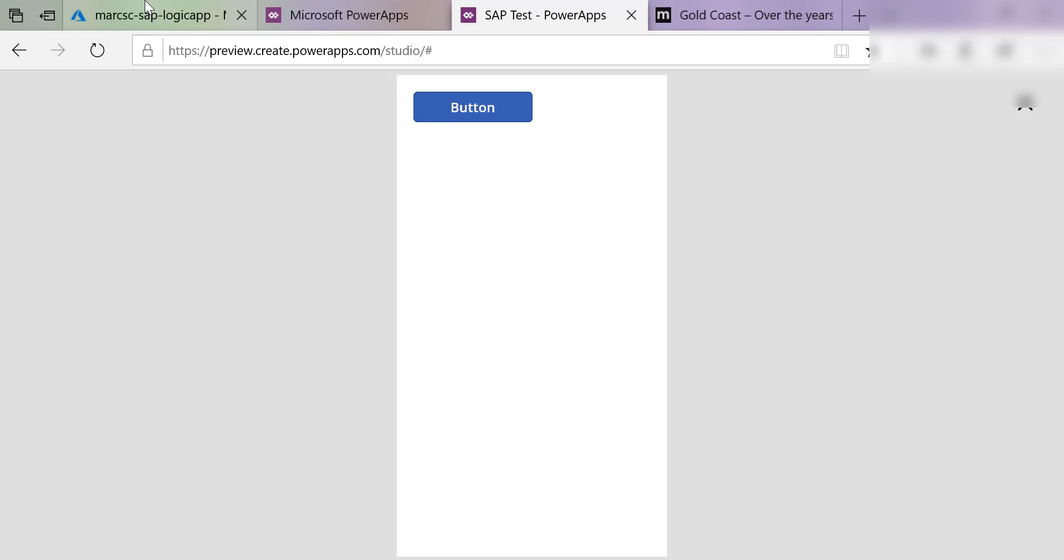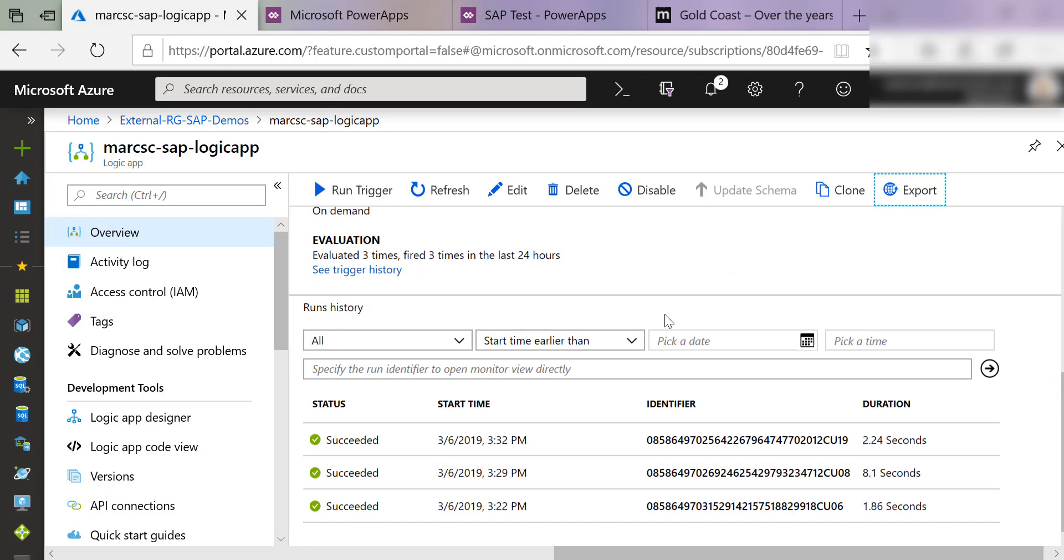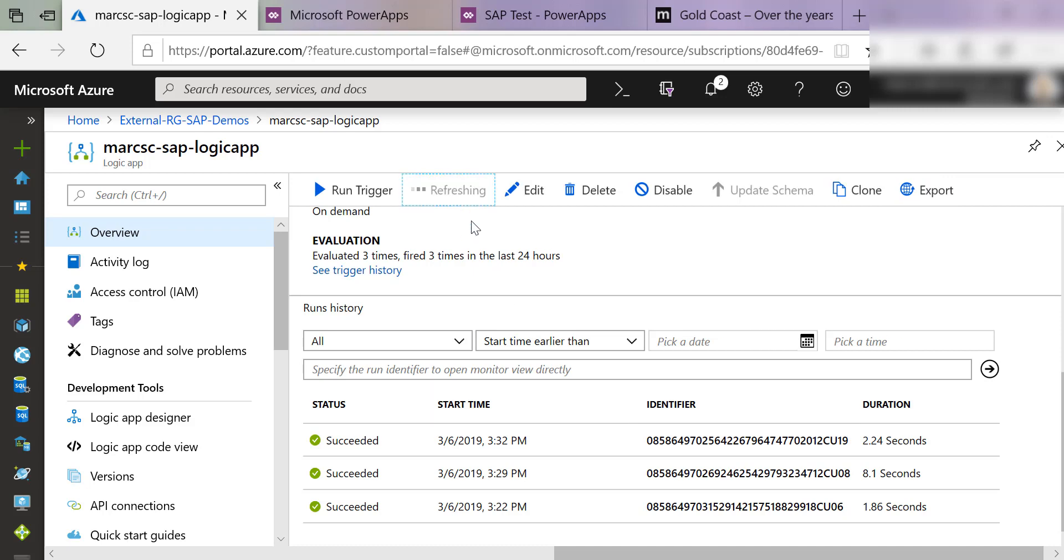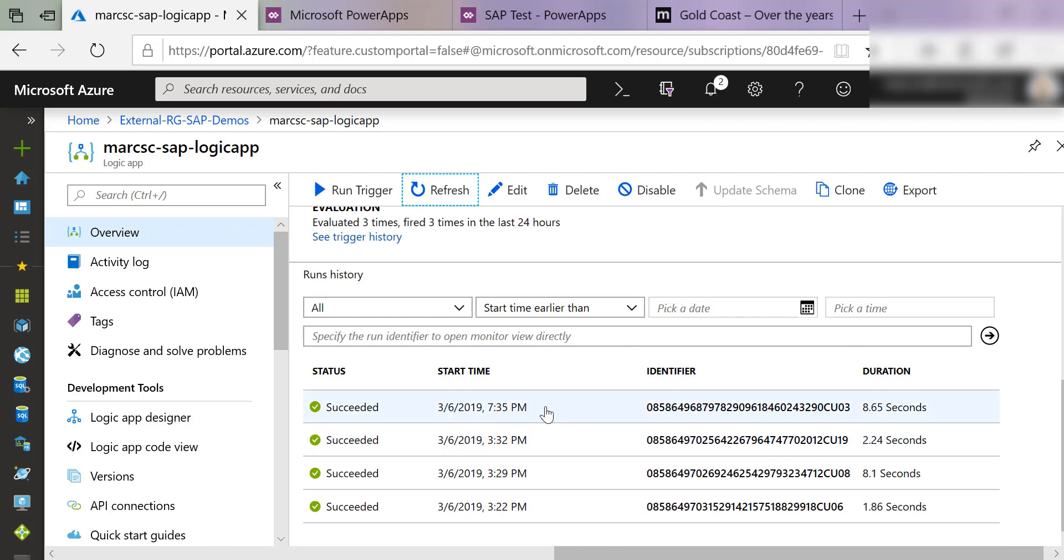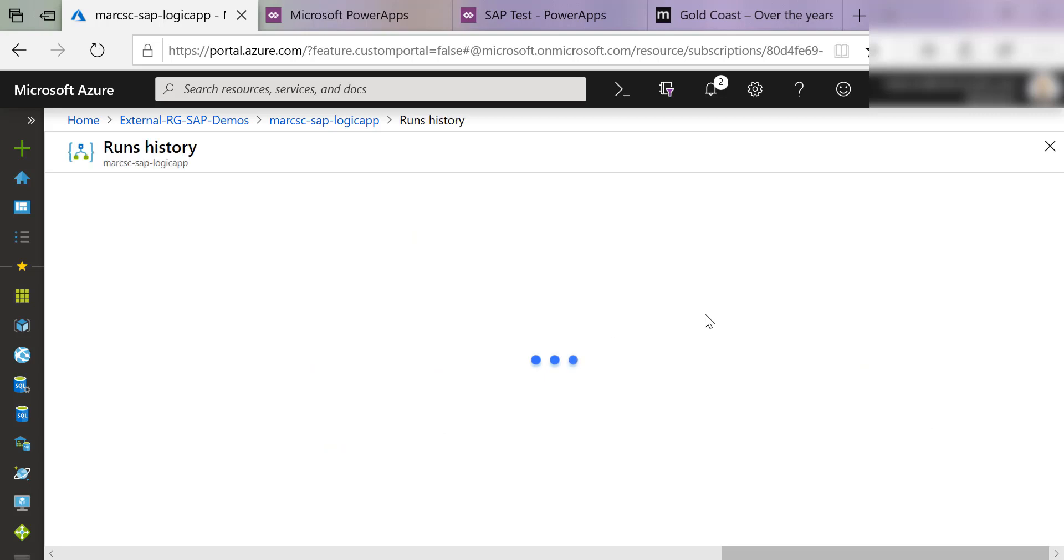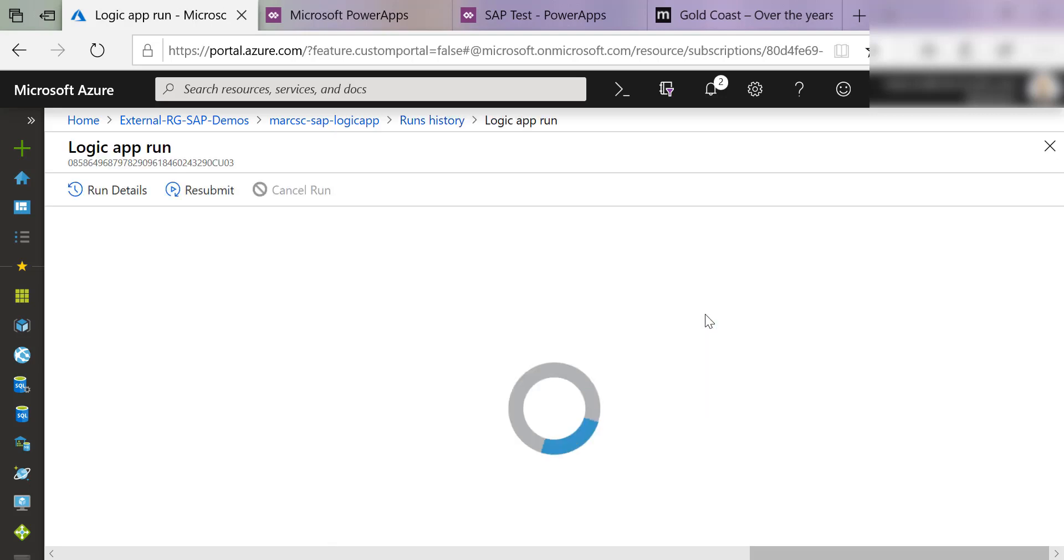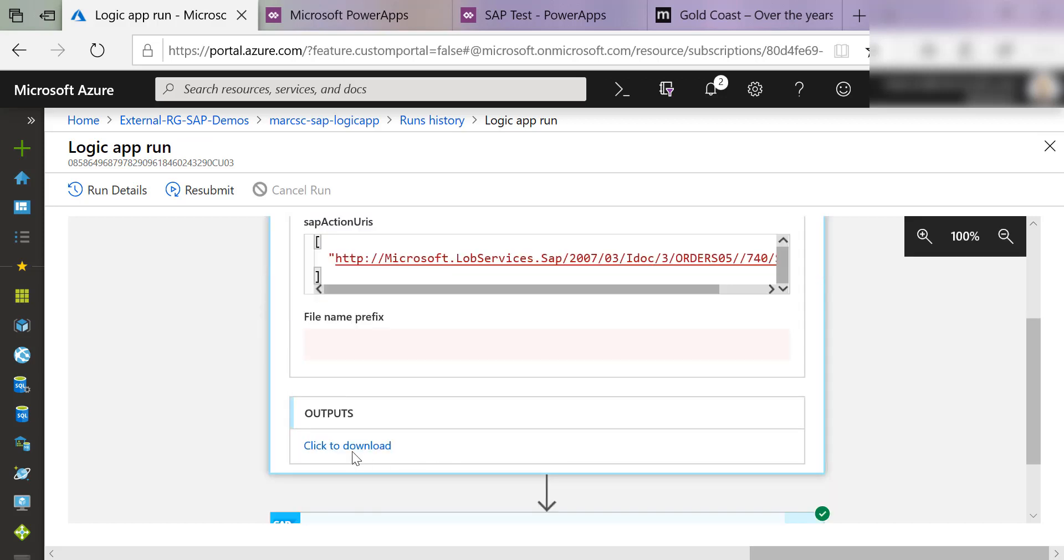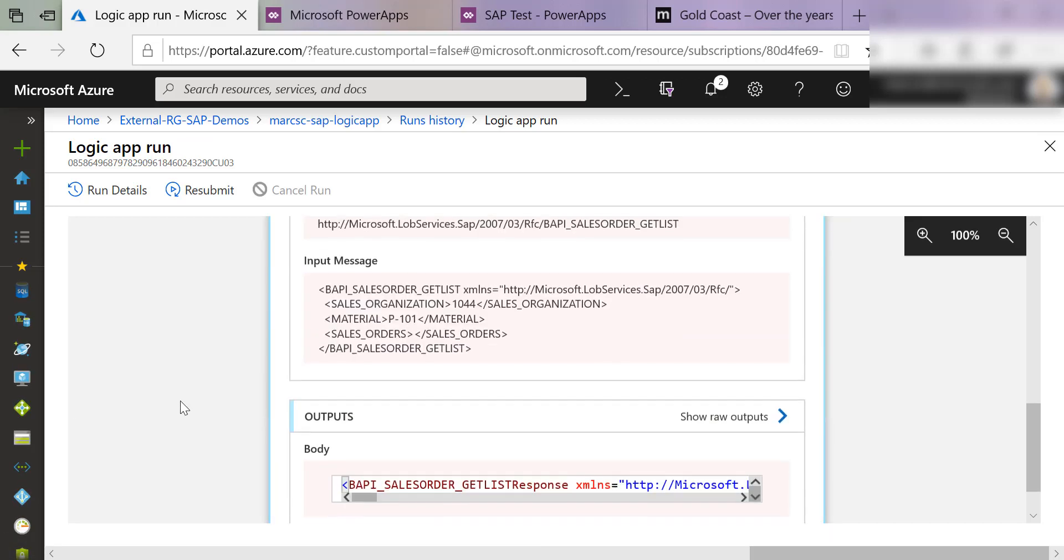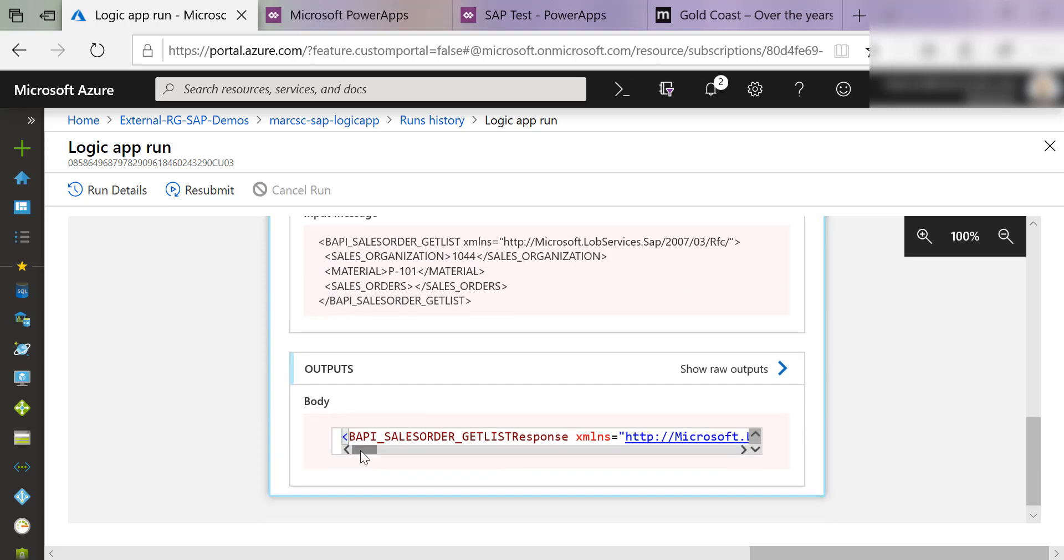And now if I come back to the Azure portal, notice that we've got some runs. And if I refresh this, there's a new run marked at 735 PM. We can actually look at the execution of that Logic App. Download the output. And we can see that the call was made and the response body.